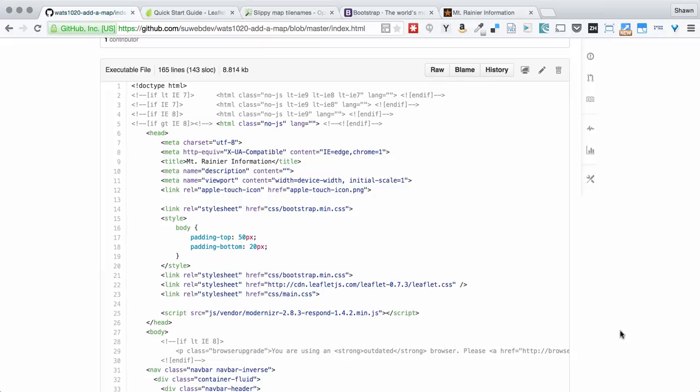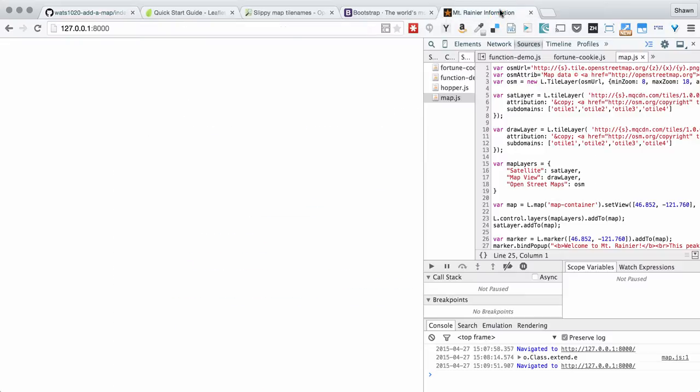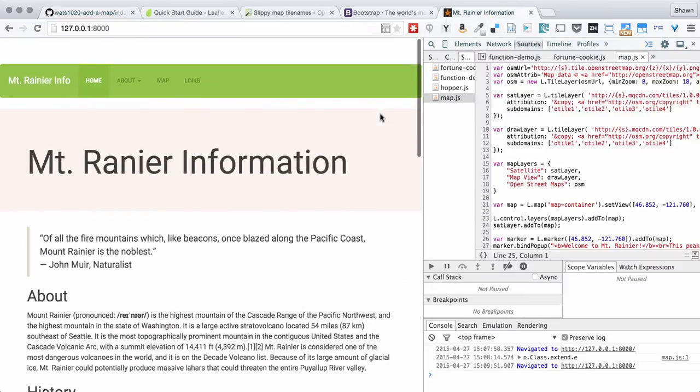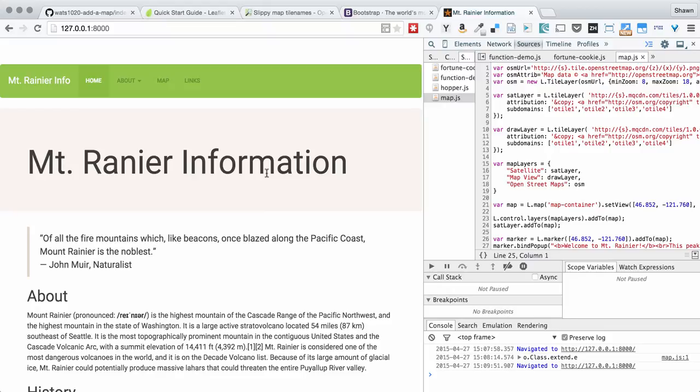This assignment asks you to create an information page, a page with some information about some location. For the example that I've used in the HTML that I provided you, I've used Mount Rainier, and I've borrowed information from the Mount Rainier Wikipedia entry, which is free for us to use, especially for educational purposes.